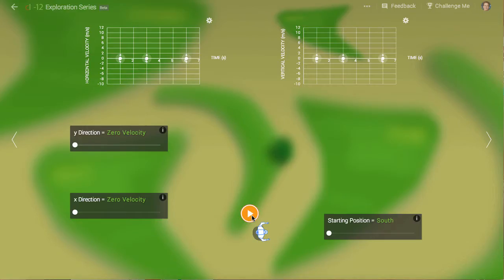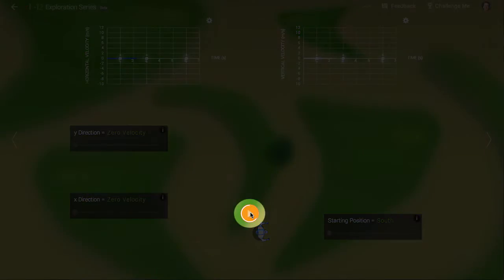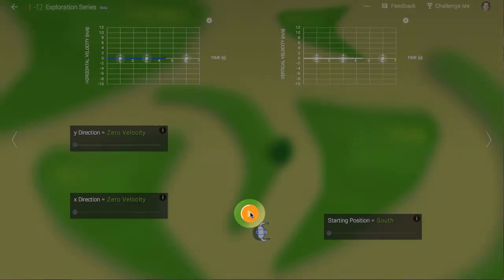When we first encounter Erwin, his motion isn't very exciting. When we hit the play button, he doesn't do anything at all.